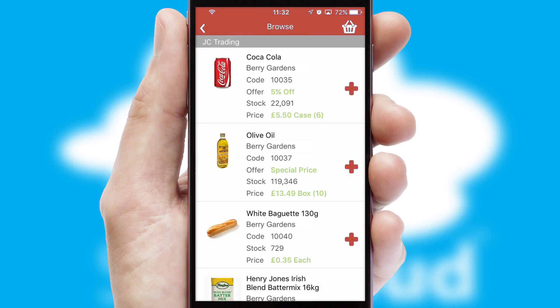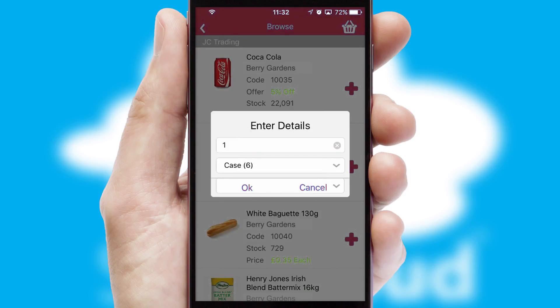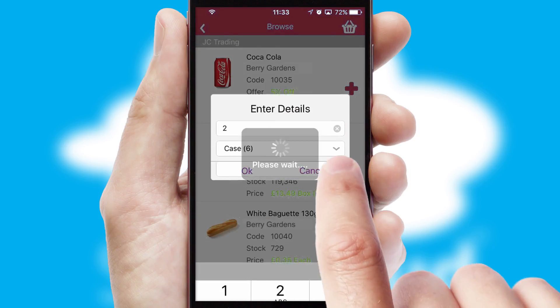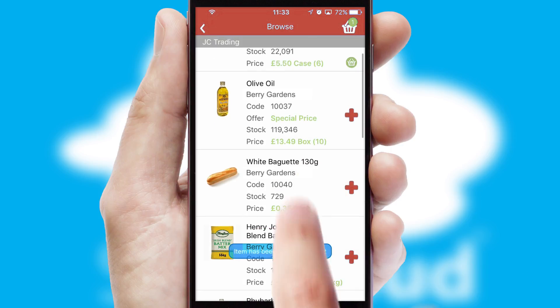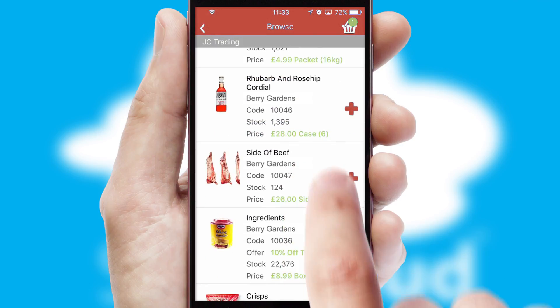Once you have found the required item, simply click, enter the required quantity, unit of measure and then confirm. A basket icon will appear beside the product to confirm it has been added to your order.